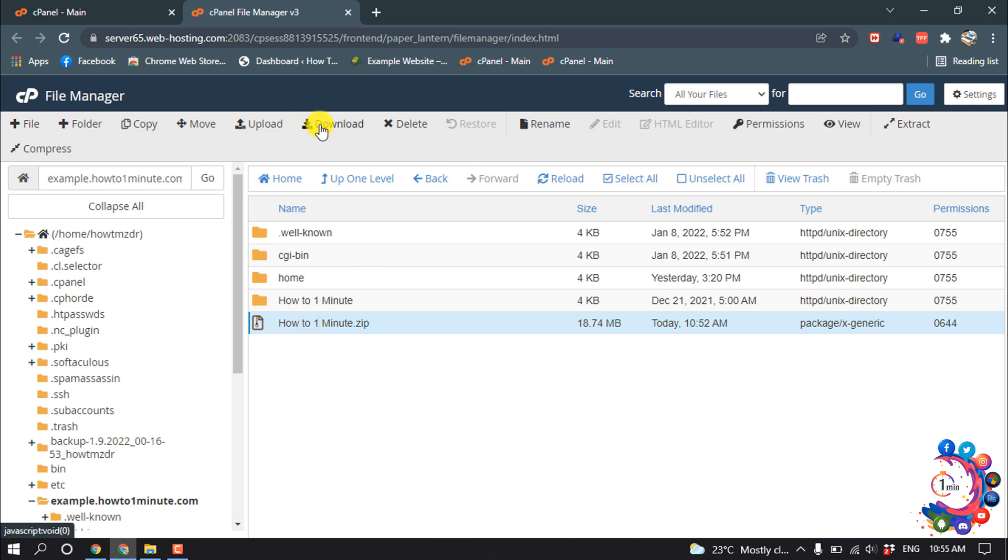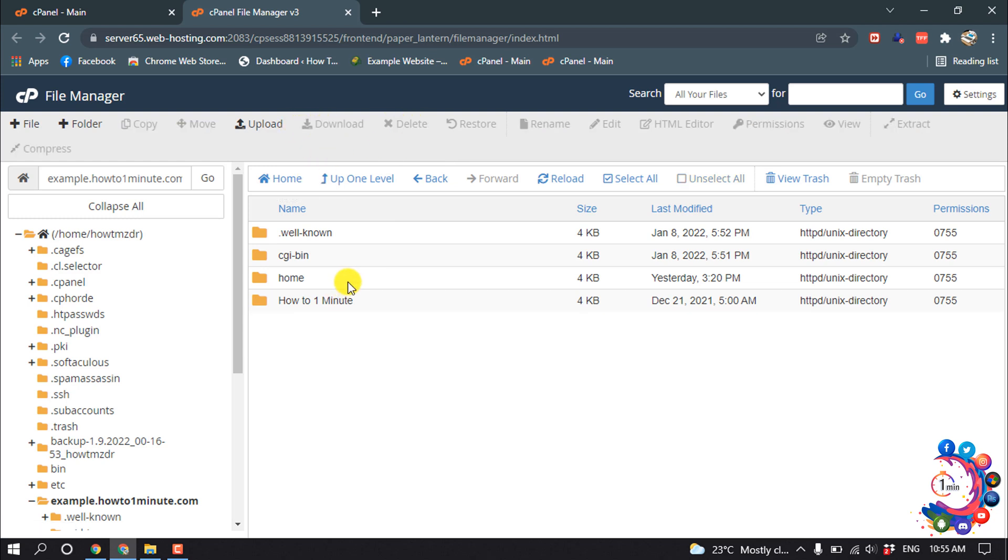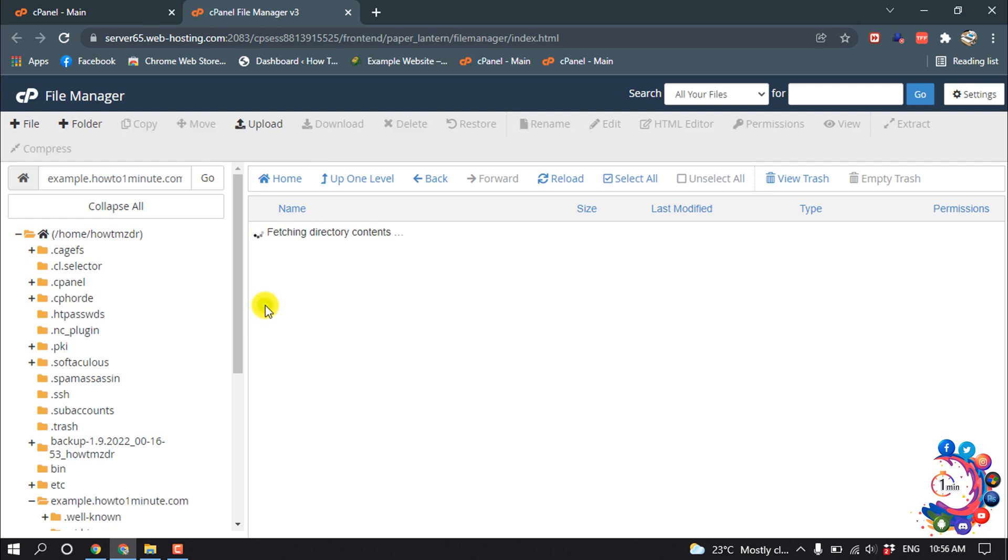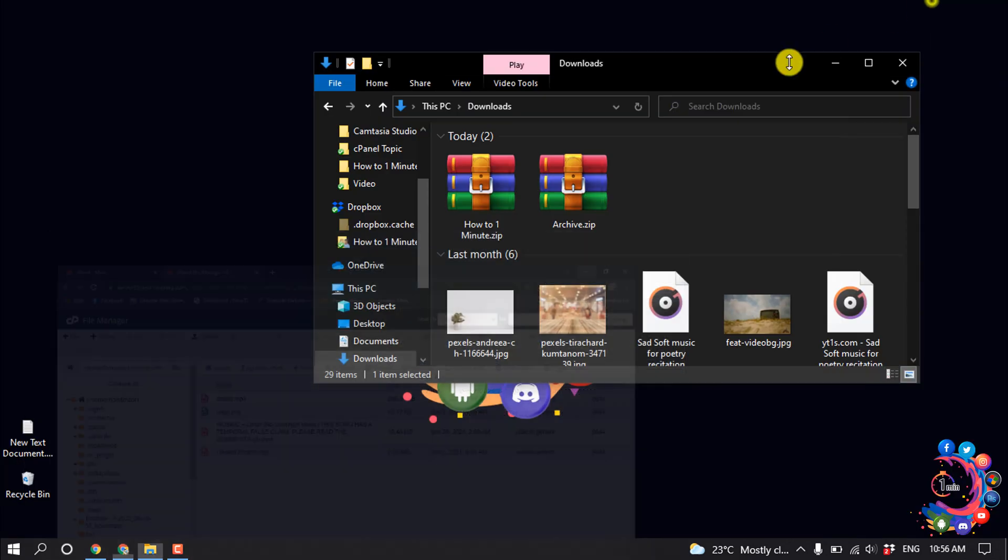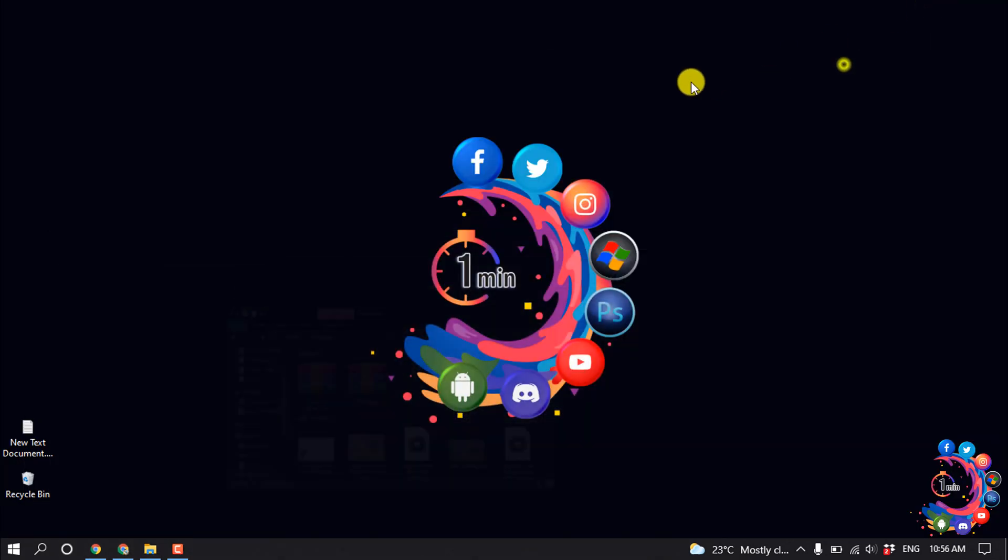So this is how we can upload a folder in cPanel. If you find this video helpful, make sure to subscribe to How To One Minute. Thanks for watching this video.